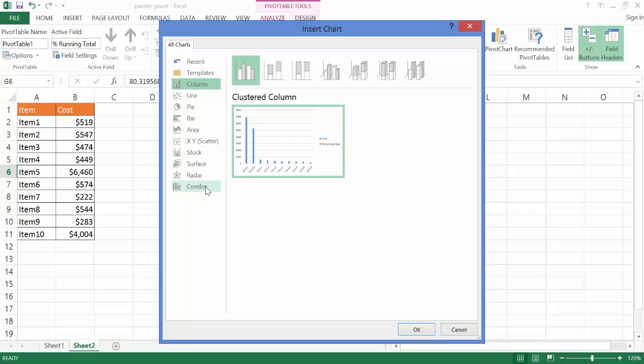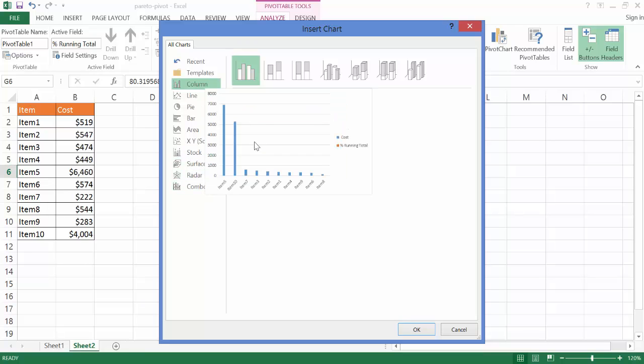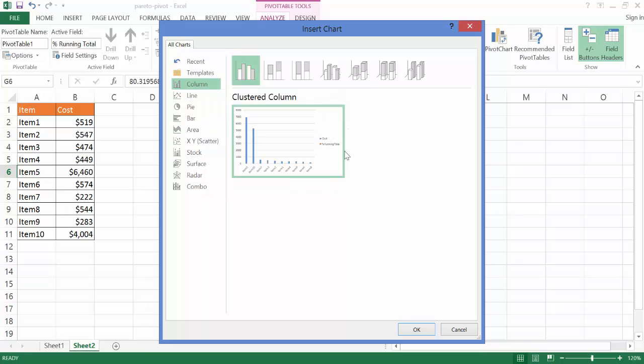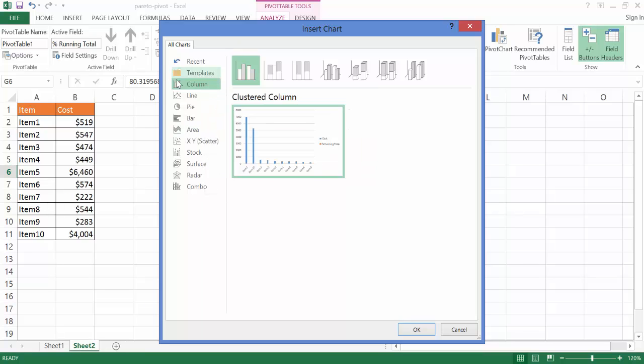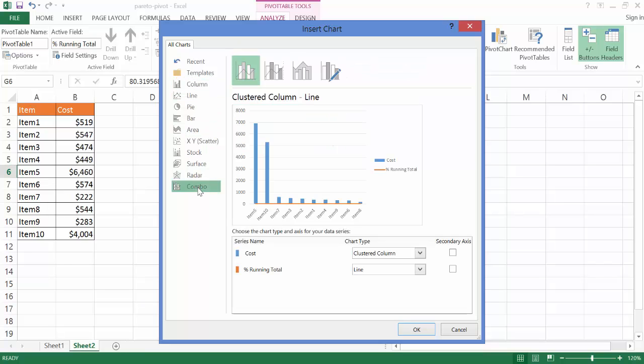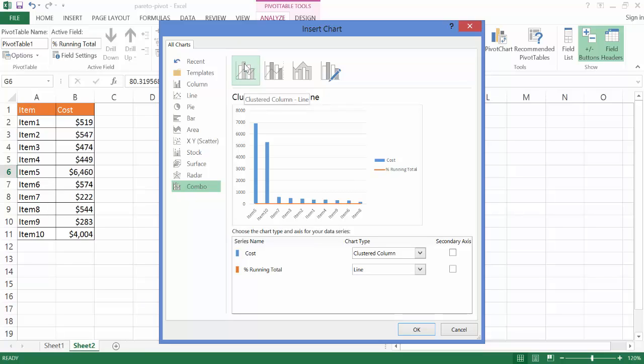The nice thing about Excel 2013 is they give you this option to create a combo chart. Before, there wasn't this option. Prior to 2013, if you wanted to create a chart that had a column chart and also a line chart, or basically a combination of different charts all in one view, you had to create one chart first and then create another one. But now in 2013, you can actually have this option where there's a combo selection over here on the tab here, and it lets you create Most common charts, combo charts are going to be your column chart with a line. So this is what I want.